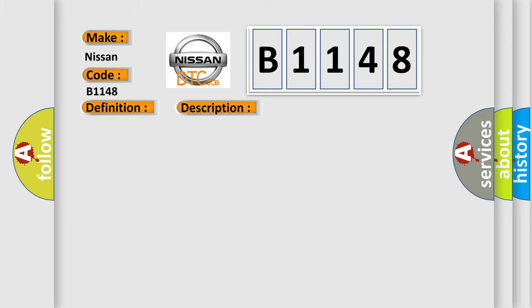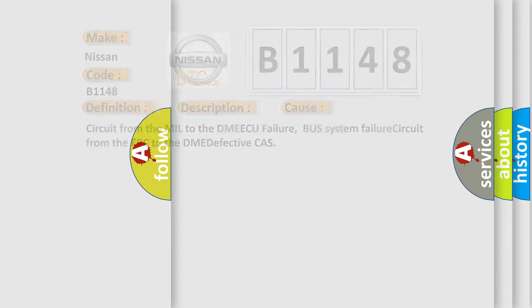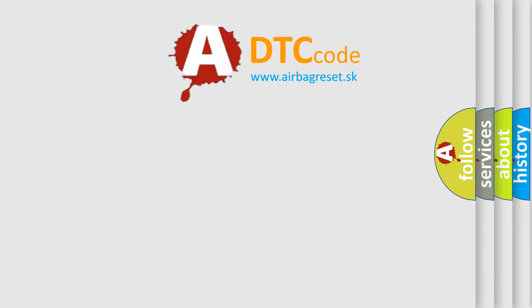This diagnostic error occurs most often in these cases: Circuit from the MIL to the DME ECU failure, bus system failure, circuit from the EPC to the DME, defective CAS.